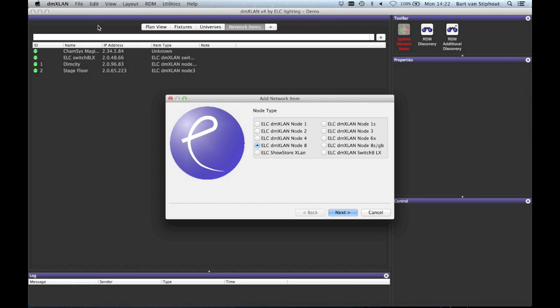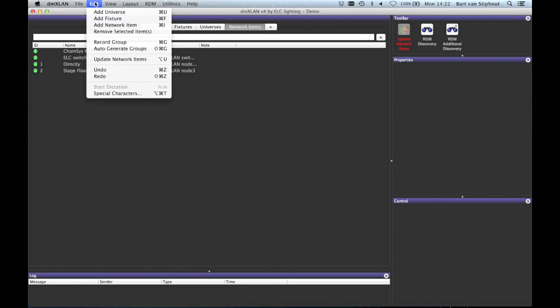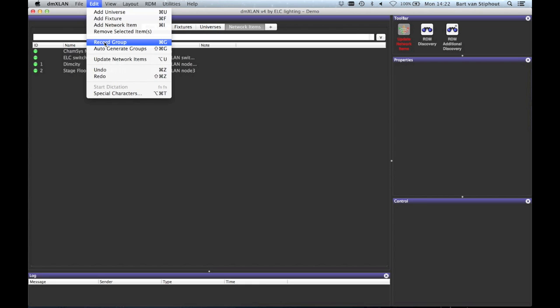If you have items selected, you can remove these by selecting remove selected items. With record group you can record a group from the selected fixtures. With auto-generate groups you can start the auto-generate groups wizard.